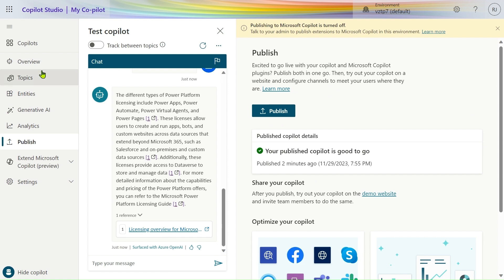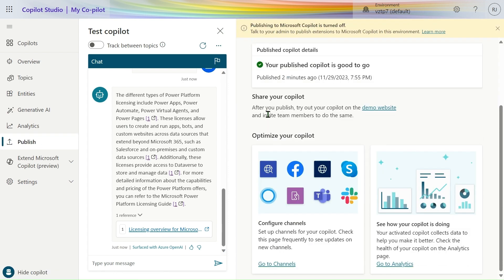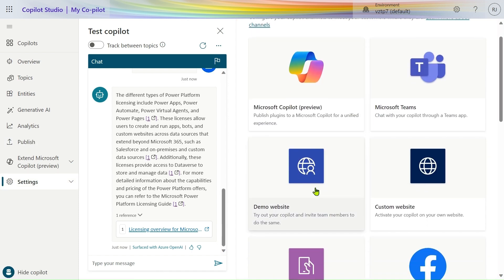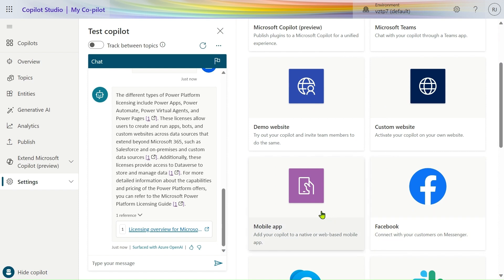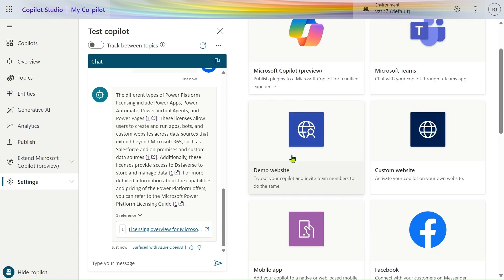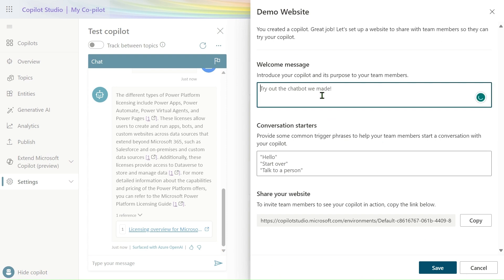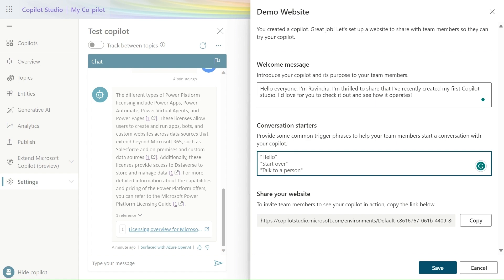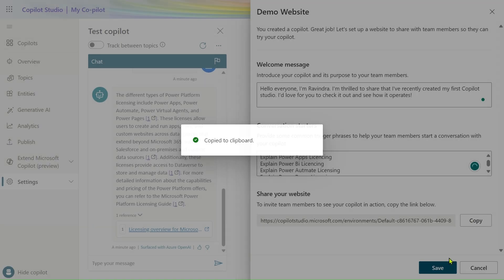Let's go to Channels to see what channels are provided. Microsoft Copilot is in preview, plus Microsoft Teams, custom website, Facebook, Mobile, Skype, Slack, Telegram — we can deploy anywhere. In this case we'll use the Demo Website. Let's provide a welcome message: 'Hello everyone, I am Ravindra, I have created my first Copilot Studio.' Let's also provide some prompts like 'Explain about Power Apps licensing.' Then copy the URL and save our bot.